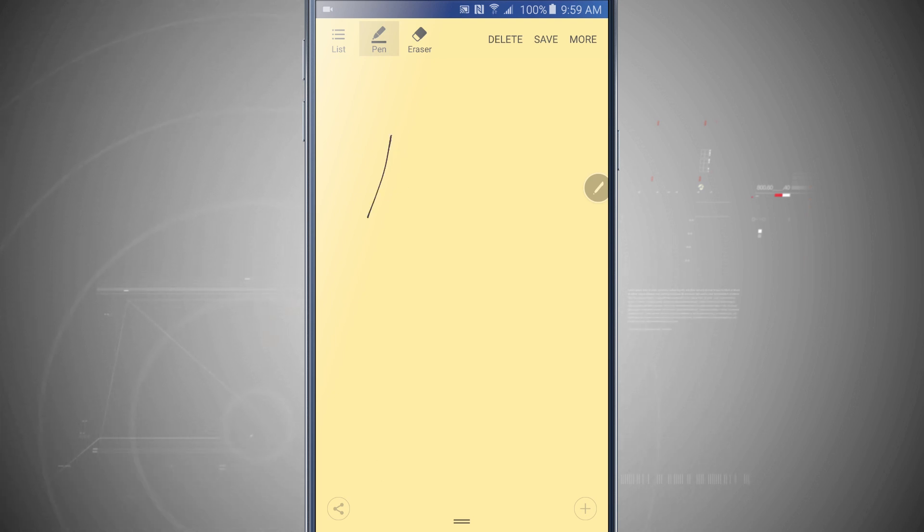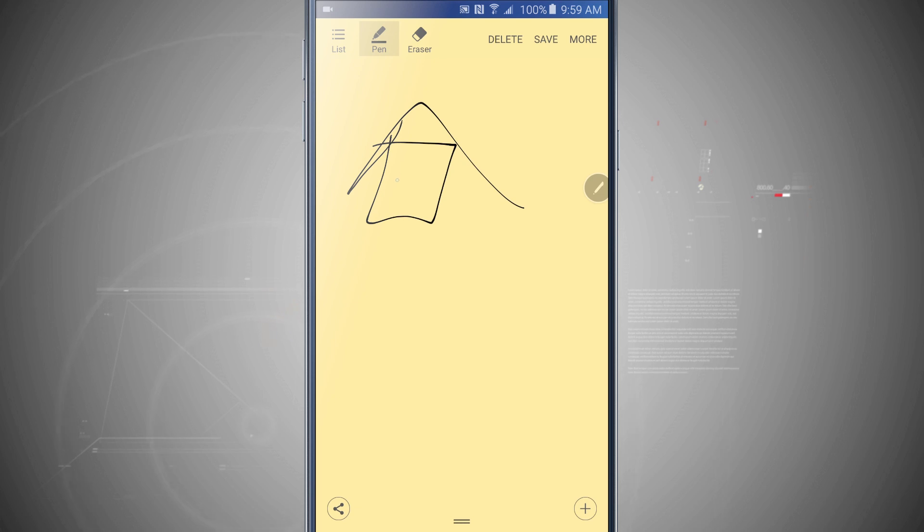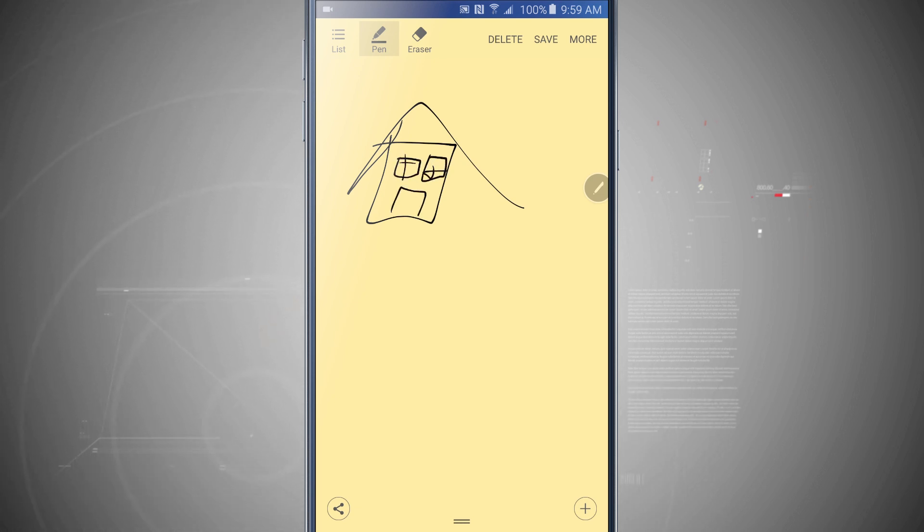And now I have a new blank one, so I can draw. I'll draw a little house like I was a fourth grader again. And so now I've got that house.